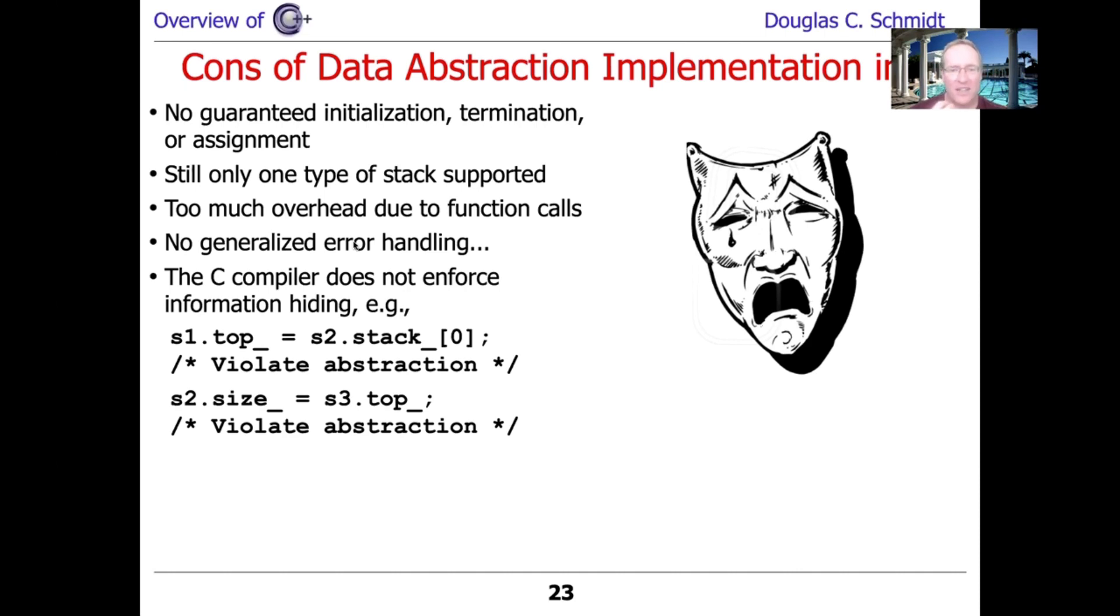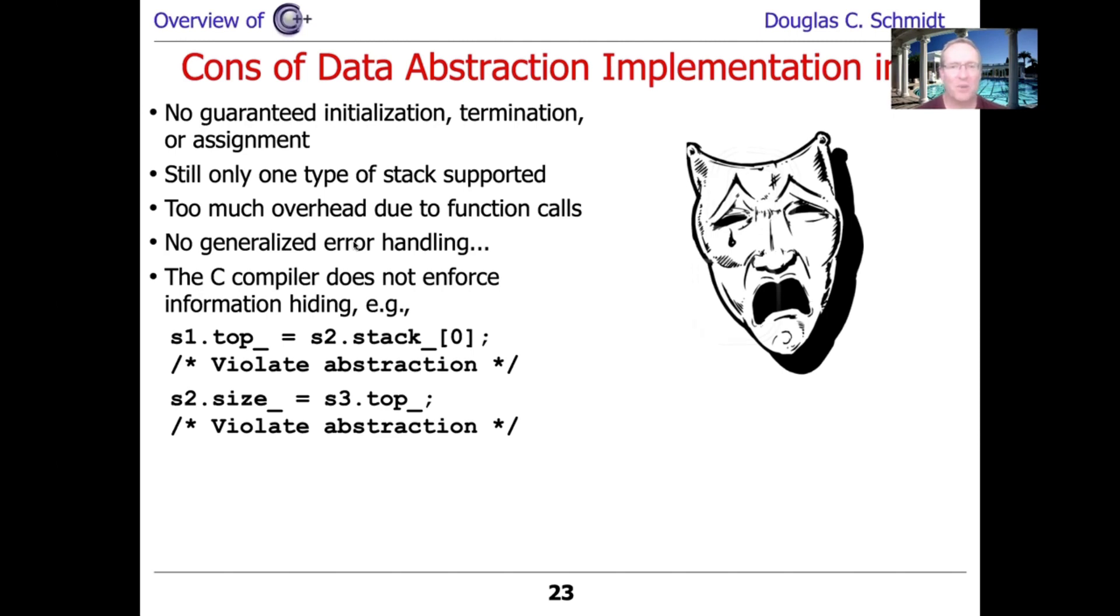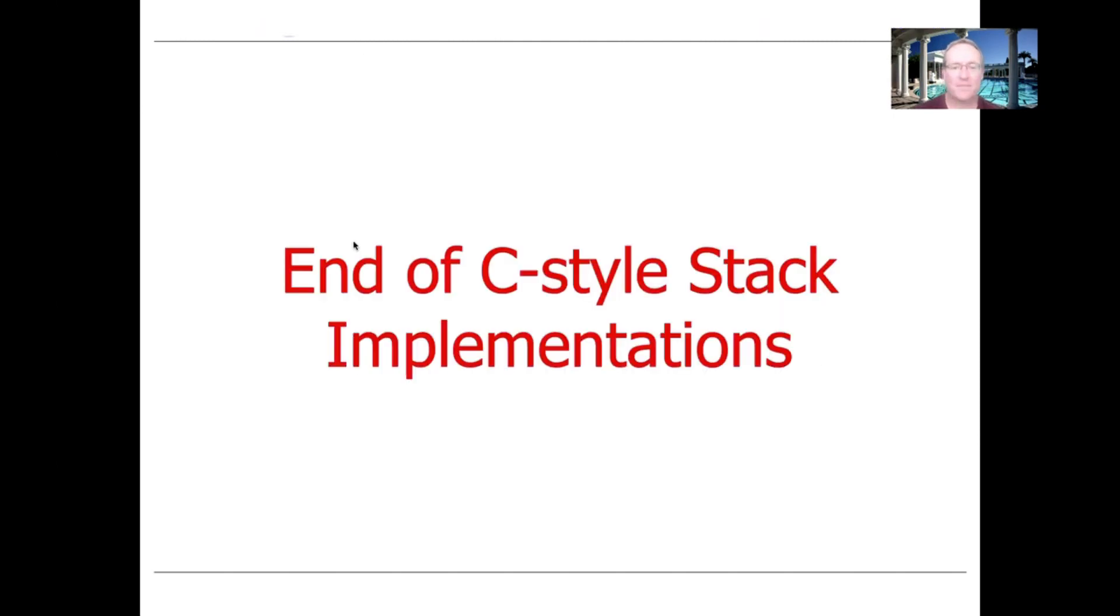So that's the data abstraction in C analysis. At this point, we've beaten up on C enough for the time being, and what we're going to do now is turn our attention to C++. So this is the end of the C style, how not to do it stack implementations.